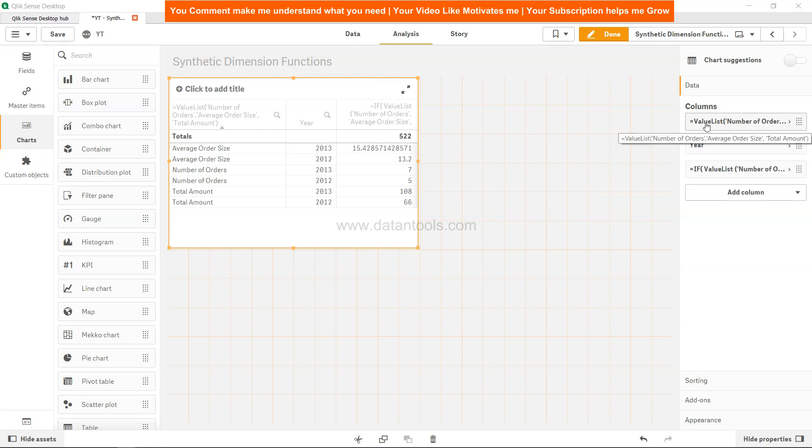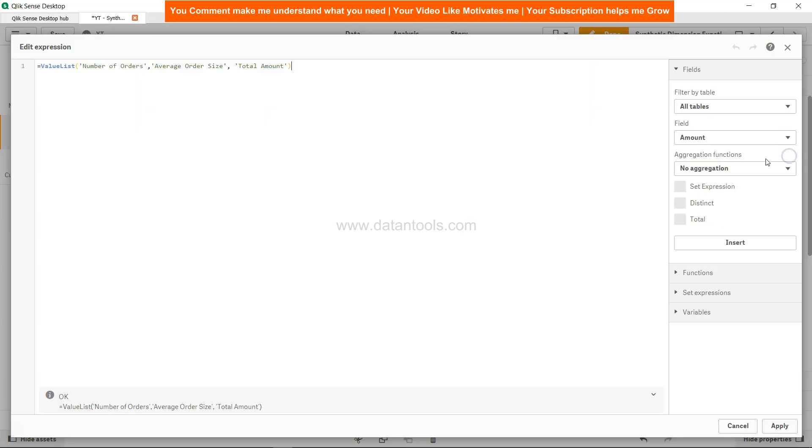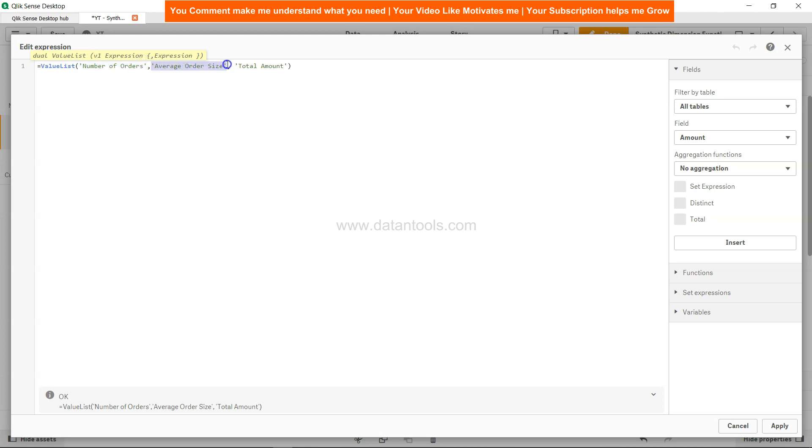This value list is basically going to take your custom dimension. If I just expand this, it is a dimension. If I go into the expression editor, see instead of a particular dimension I've given a value list and three dimensions have been specified: the number of orders, the average order size, and finally the total amount. These are custom dimensions which are not present in the backend data.